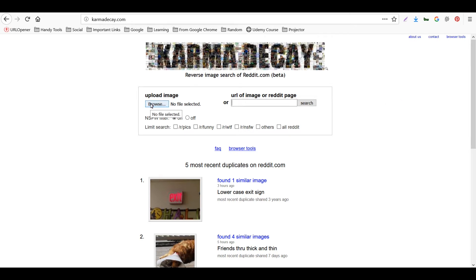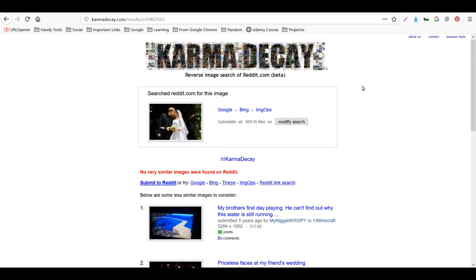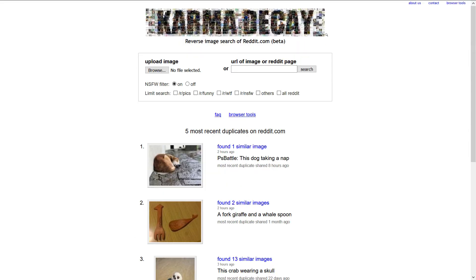We're on karmdecay.com — let's browse for a particular image to do a reverse image search. No very similar images were found on Reddit, so this image can be used for posting. This is really useful because sometimes when using an image on Reddit you're not sure whether it's been used before. If your image is unique and interesting, you have higher chances of engagement.